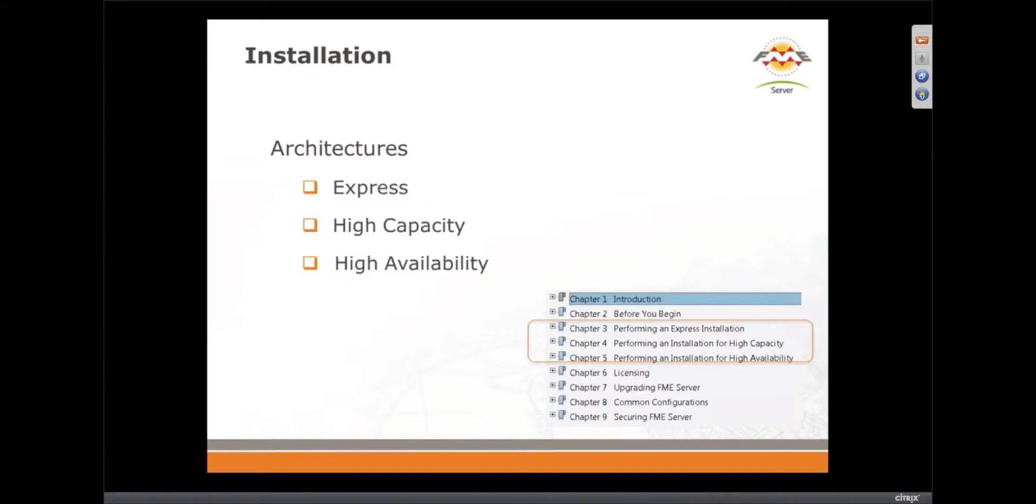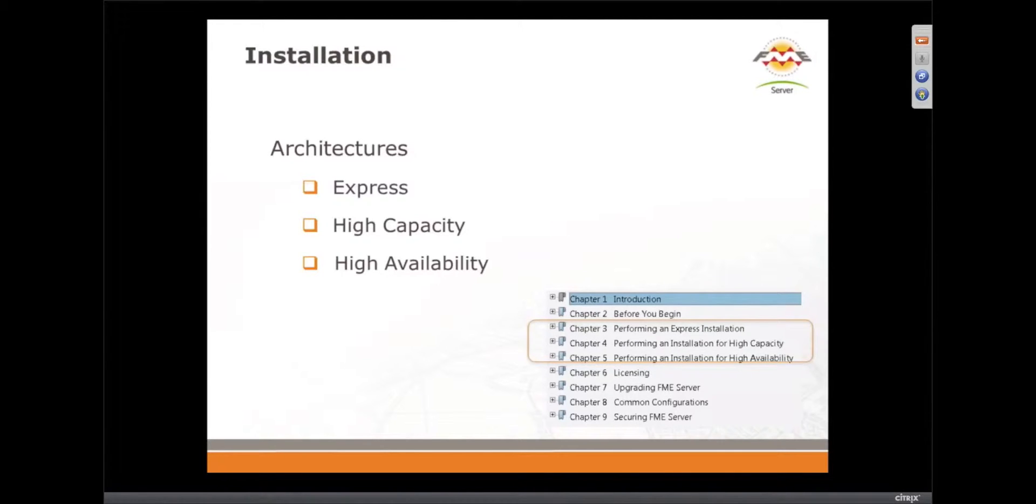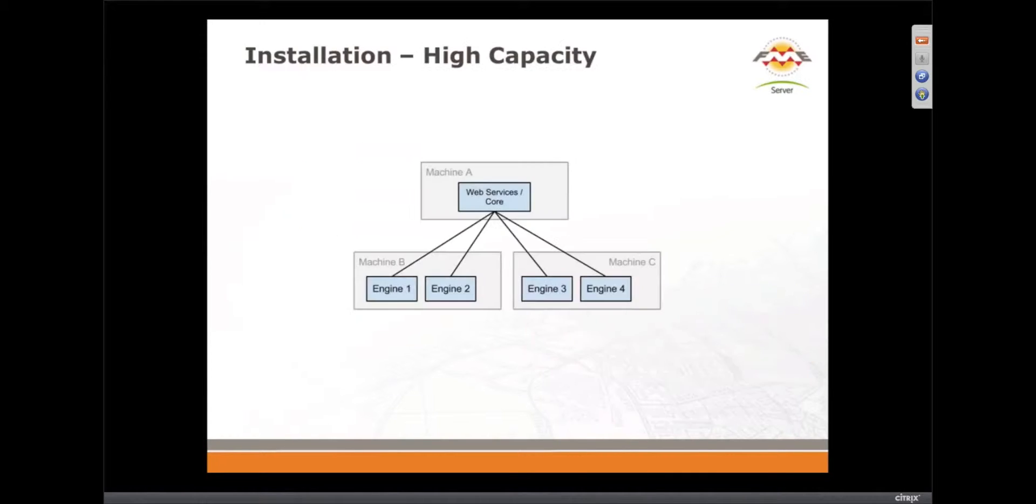We've realized there's really three options for when people are installing. There's either the express option, or they want to have a lot of processing happening, or they want to make it very robust. And so we've redone our documentation to focus on those three areas.